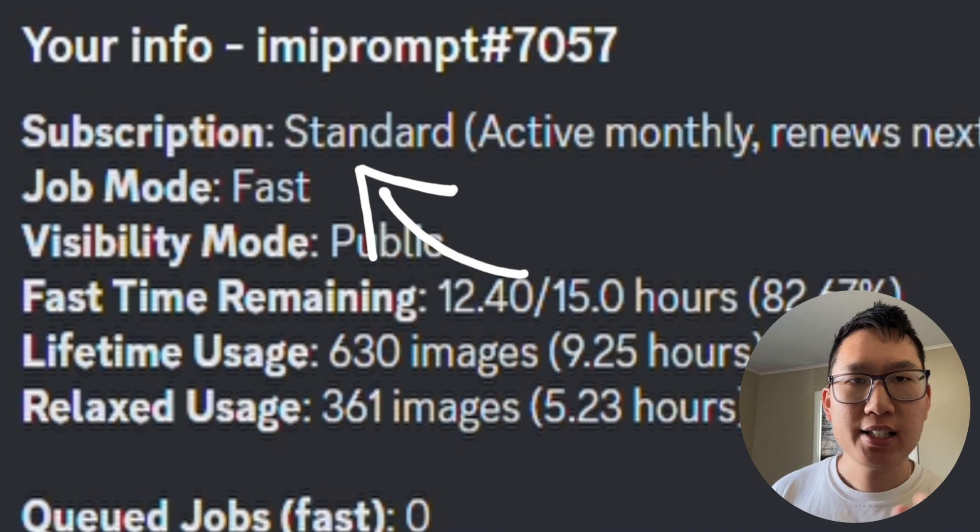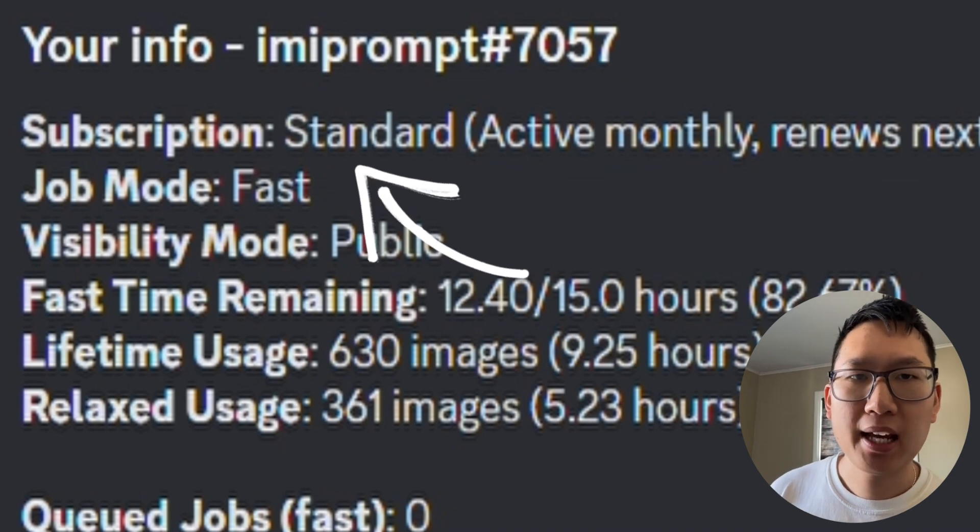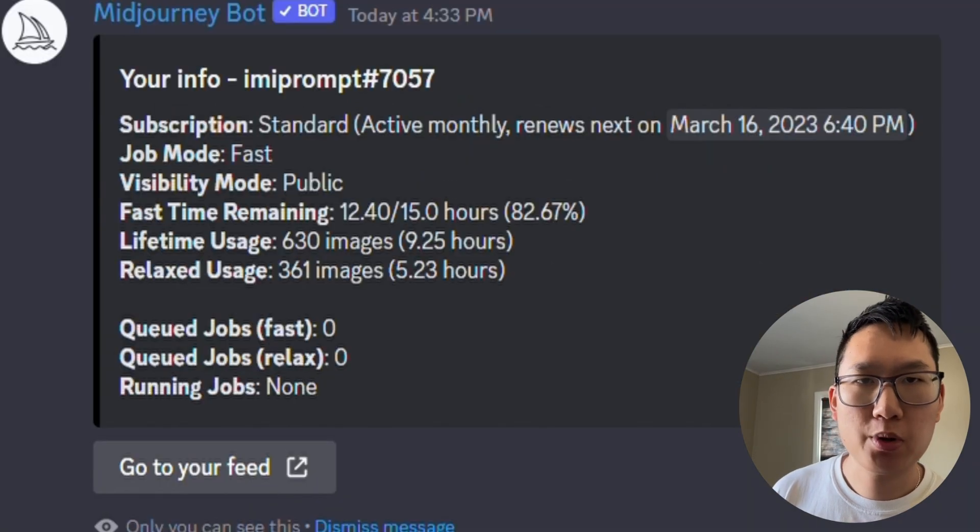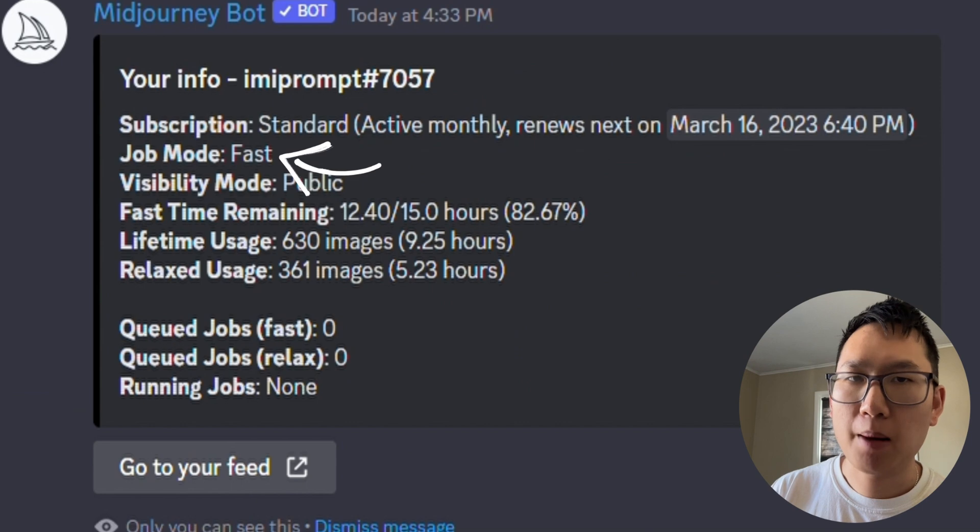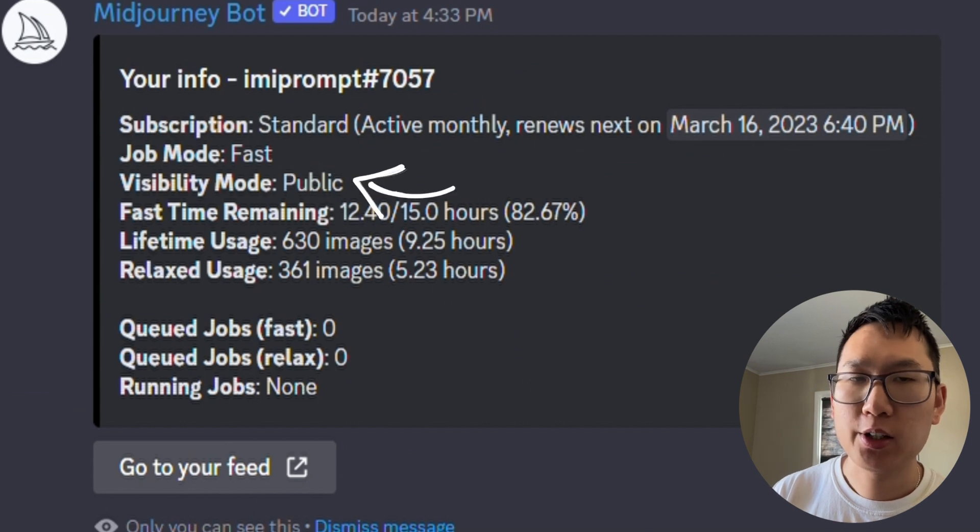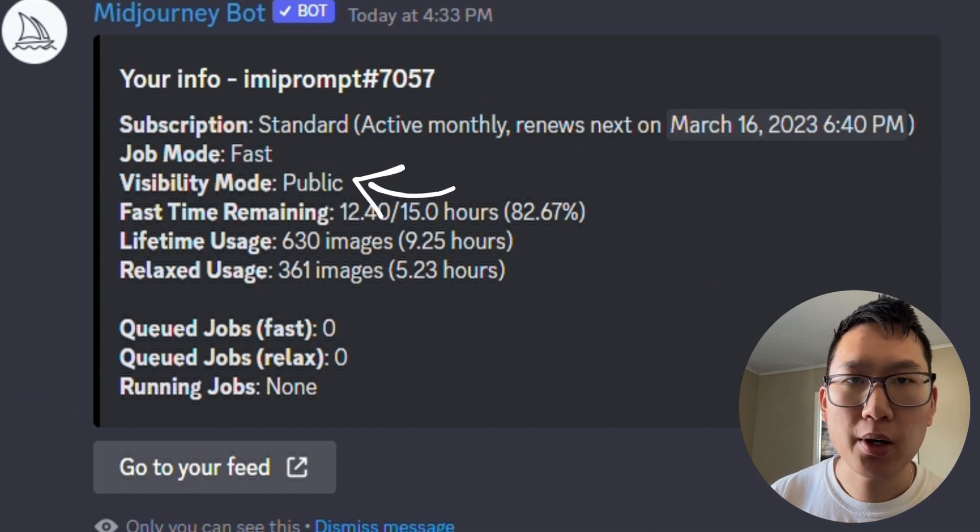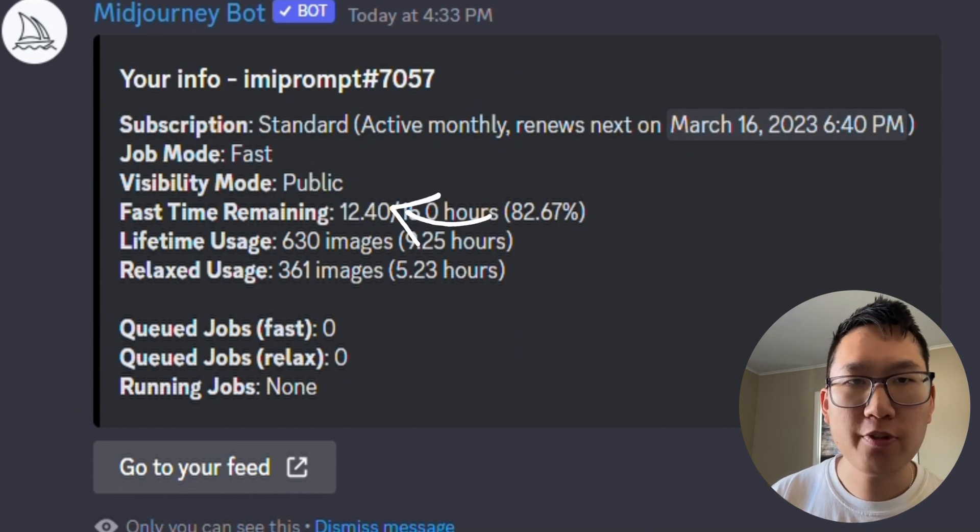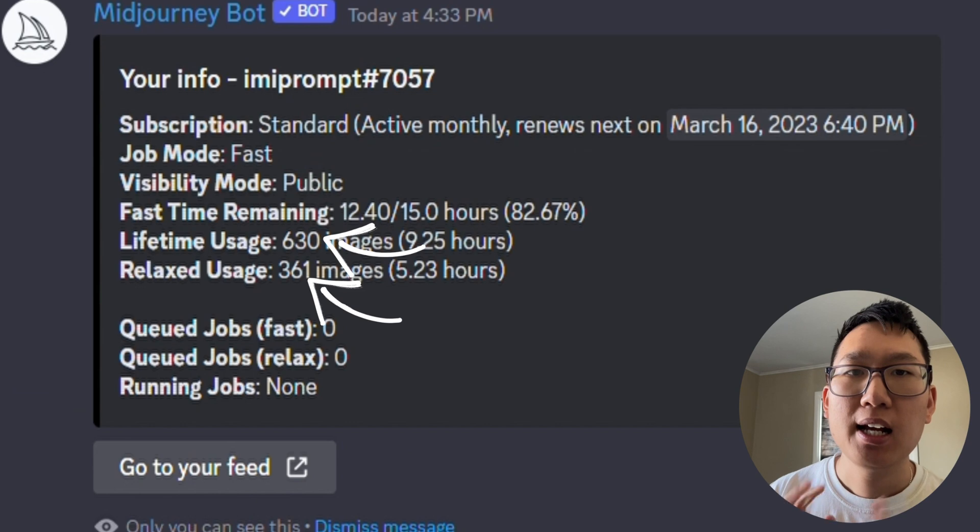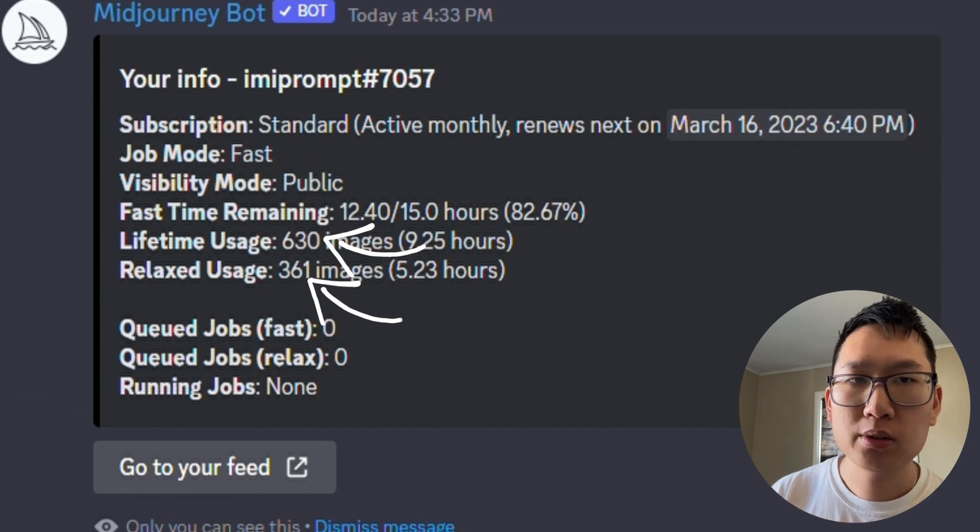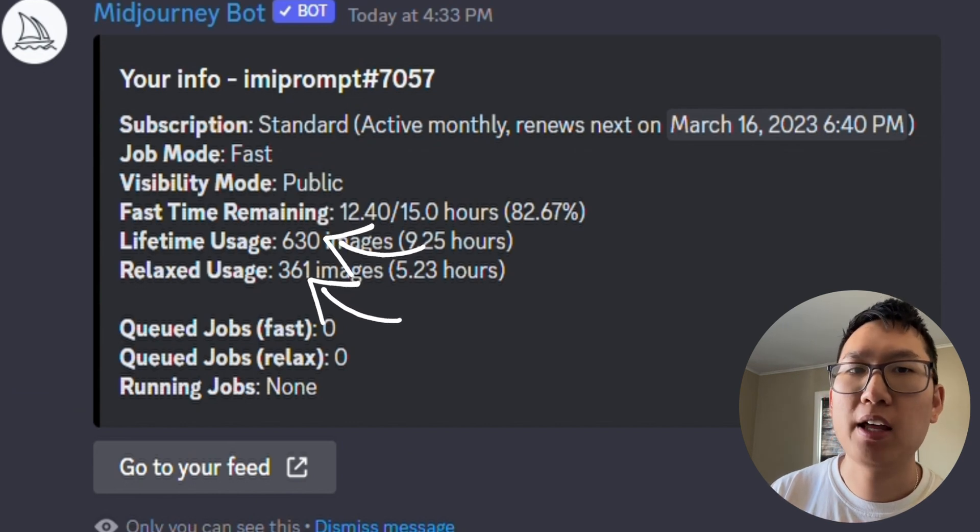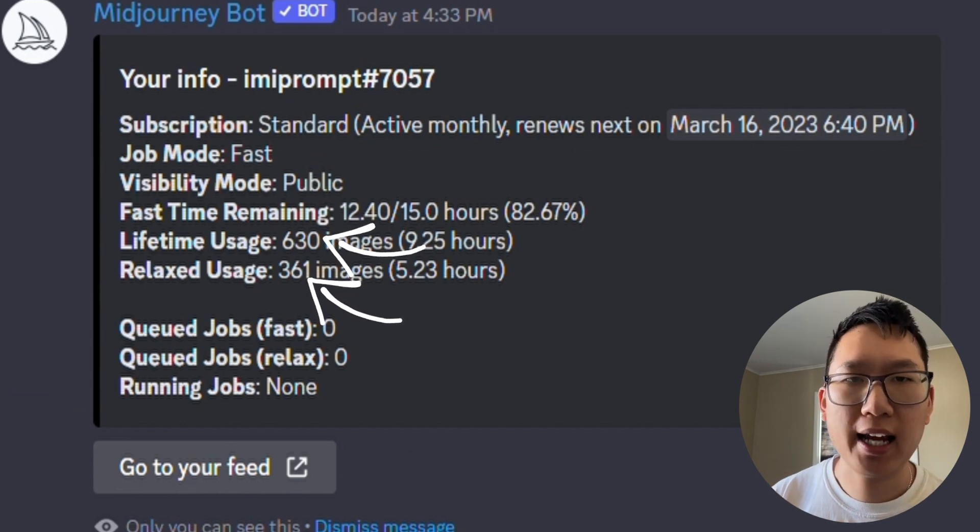So here it tells you what type of plan you have based on your subscription, the current job mode you're operating under, your visibility mode, how much fast time you have left, and data about the total number of images you've generated on your account.